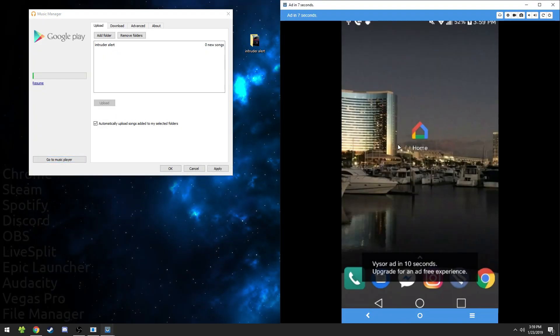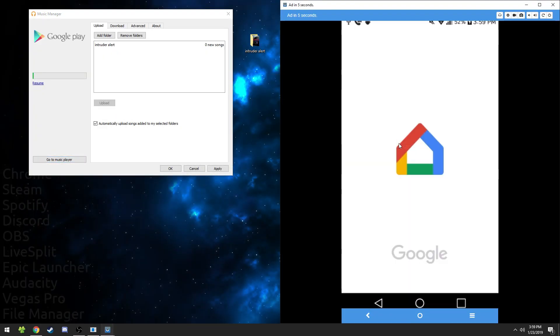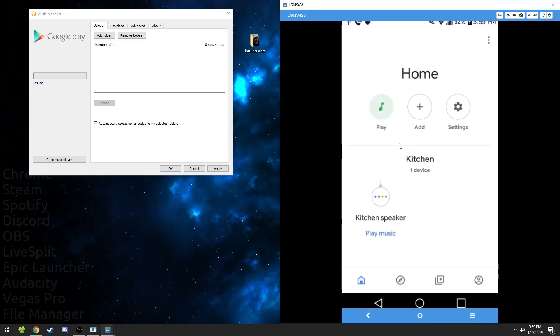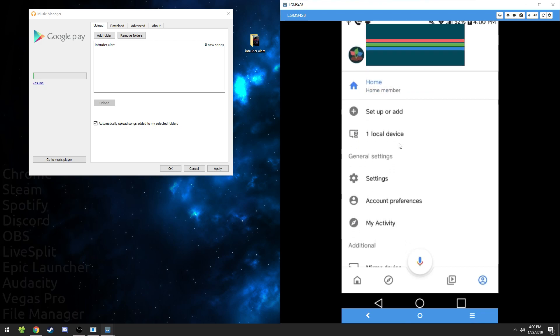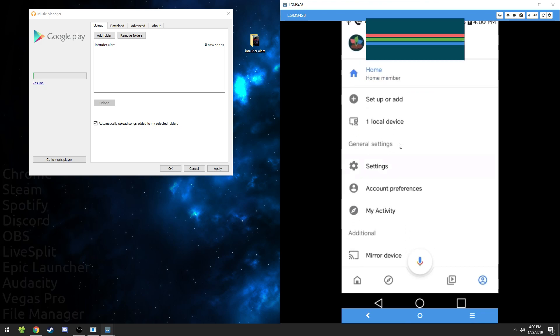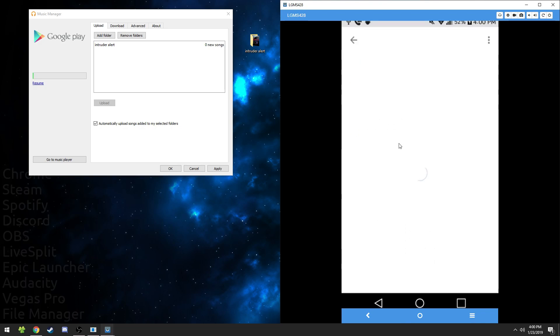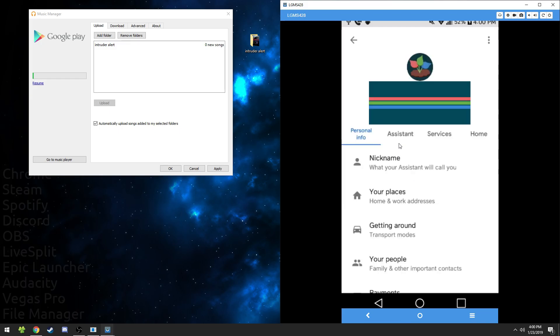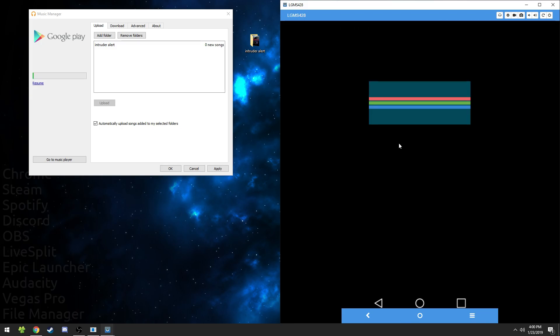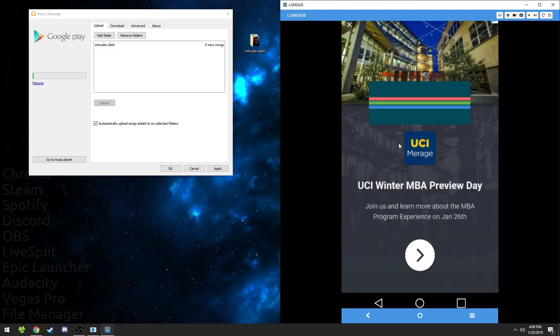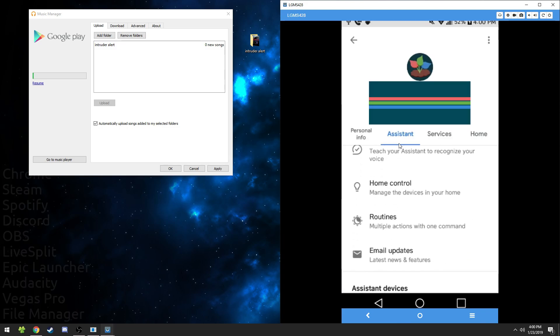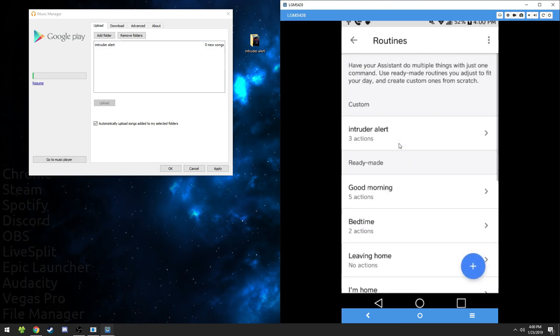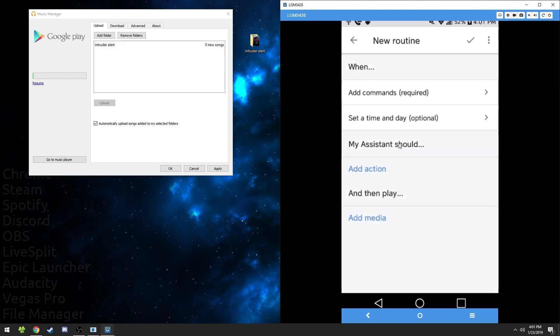So on your phone, go to the Google Home app, press on the bottom right corner, scroll down to settings, go to the assistant tab, scroll down to routines. We're going to make a custom routine. Press the plus icon to make a new routine.